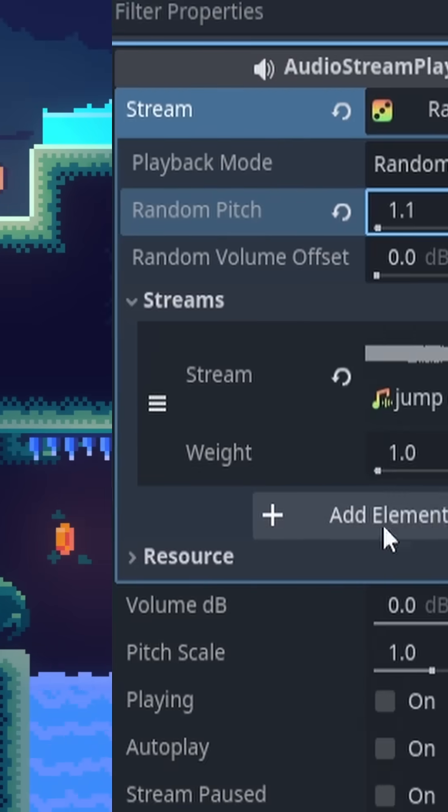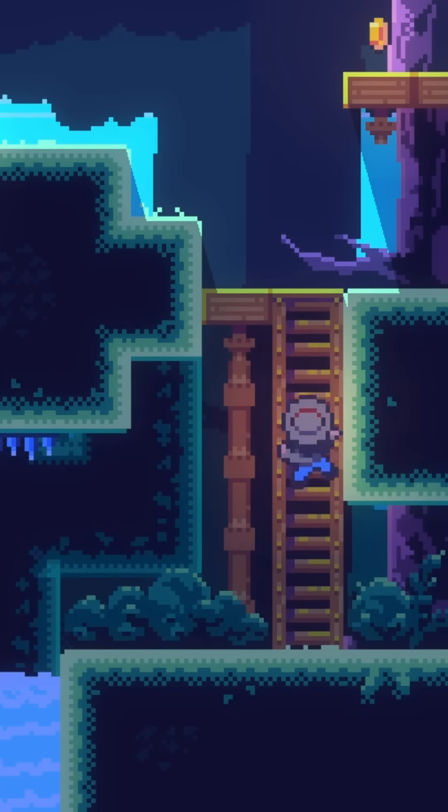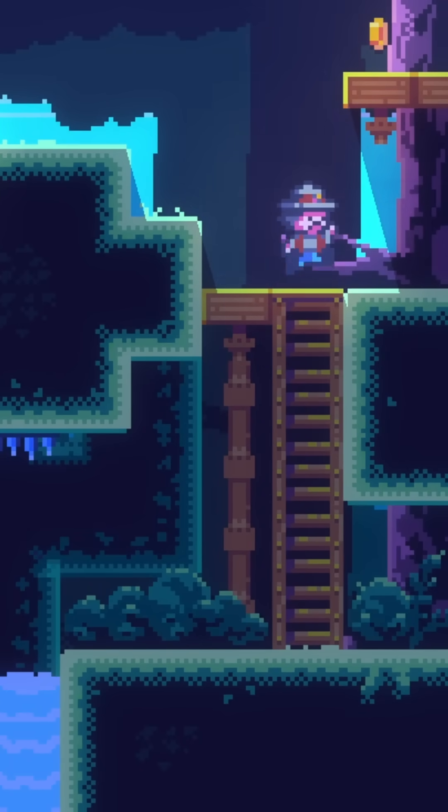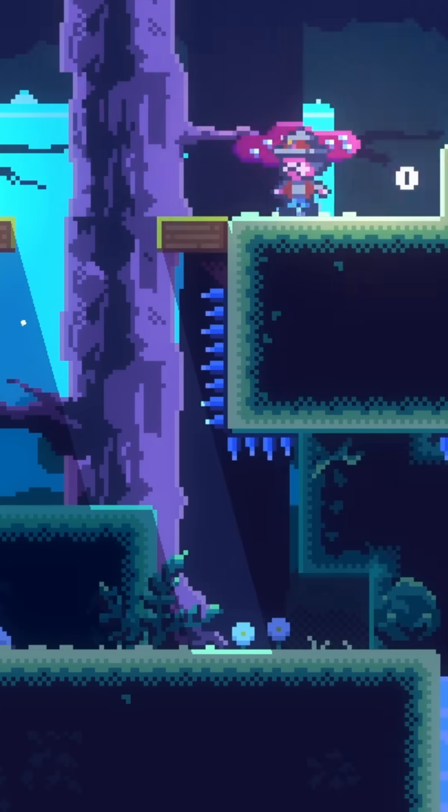So if we head over to the game and check it out, it's working perfectly. Awesome. You can hear every single jump is slightly different pitch.